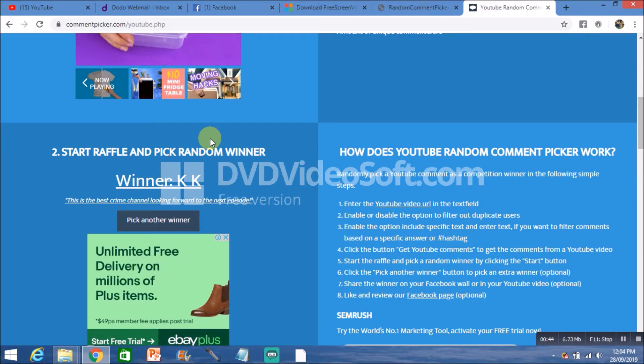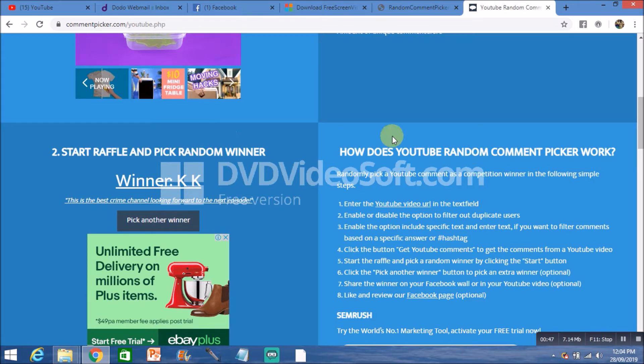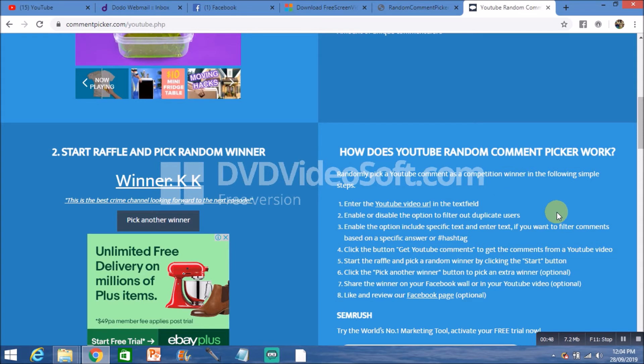Thanks everyone for entering. Stay tuned for more true crime book giveaways over the next couple of weeks. You must be a subscriber and comment below the advertised video to be in the draw. Thanks again!